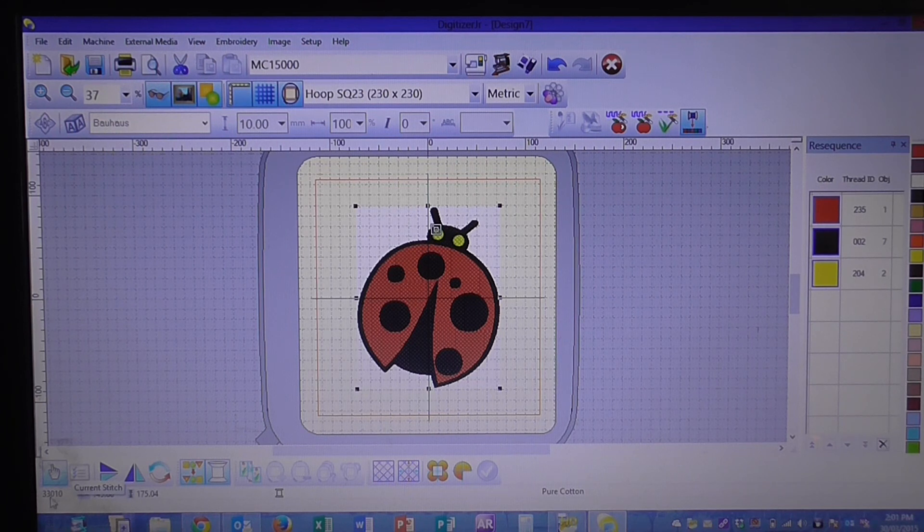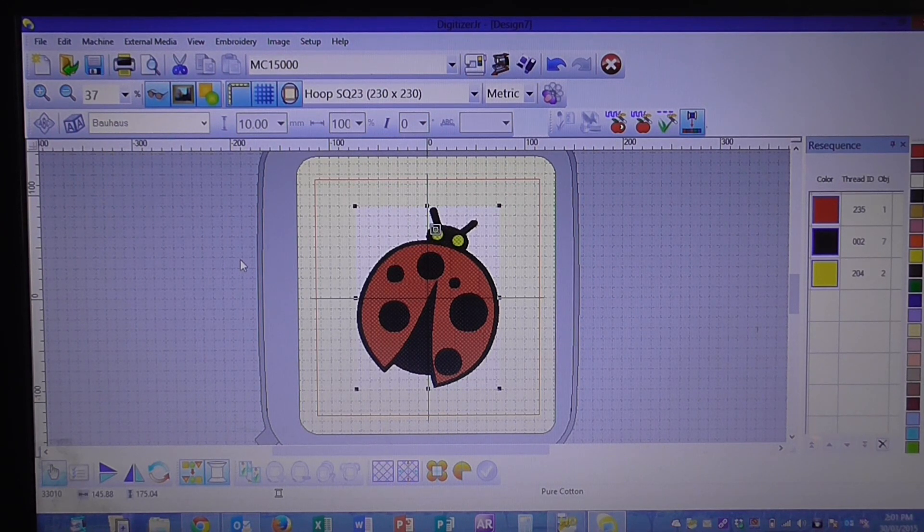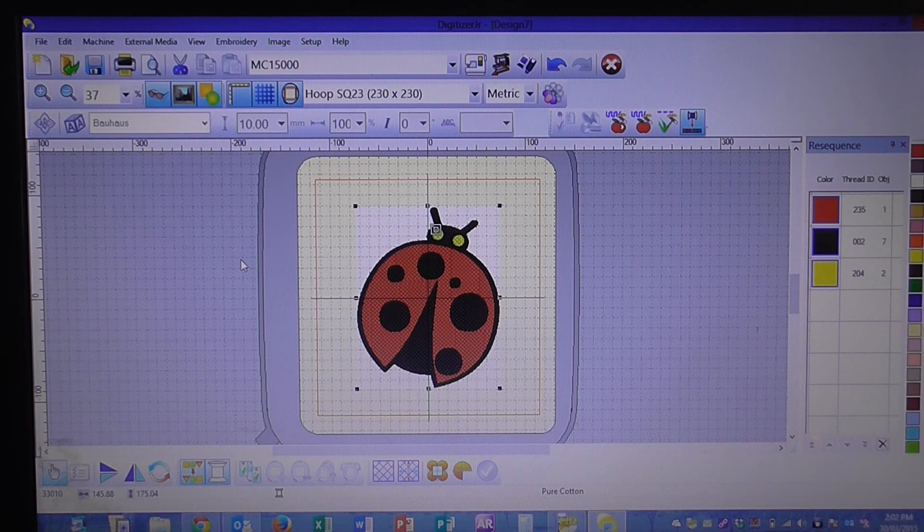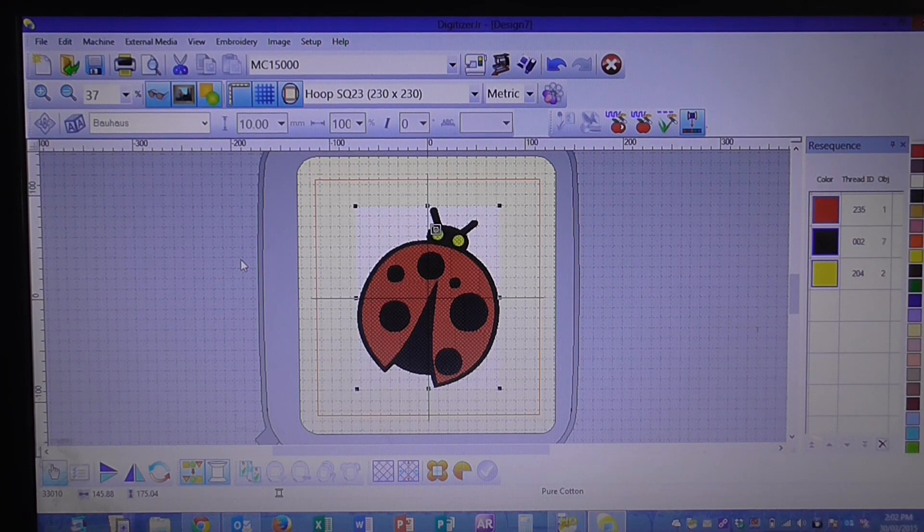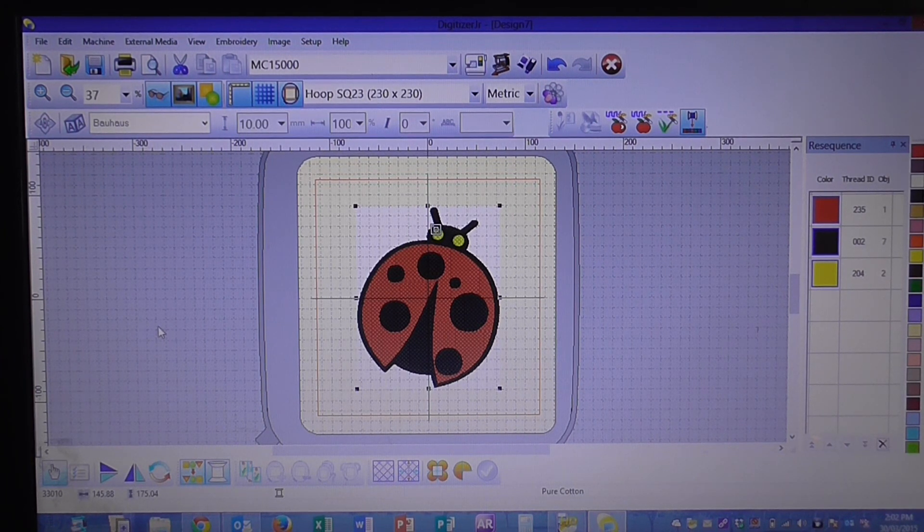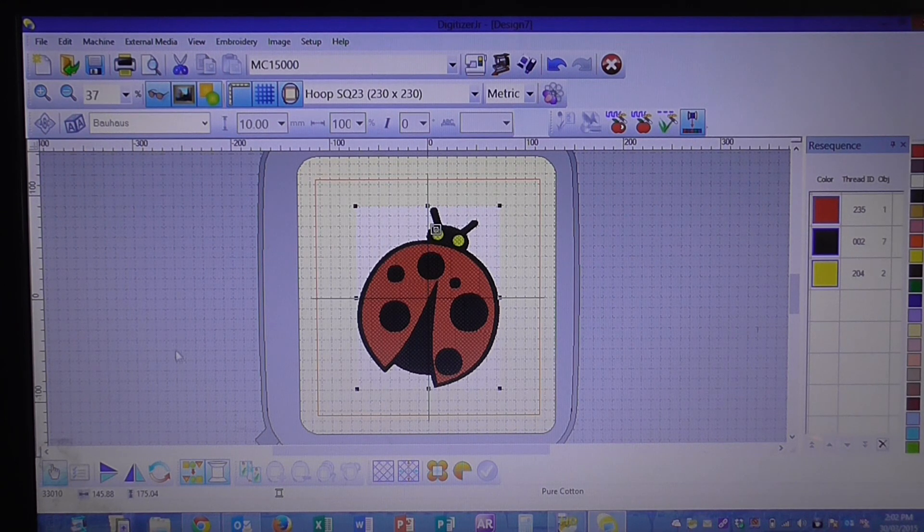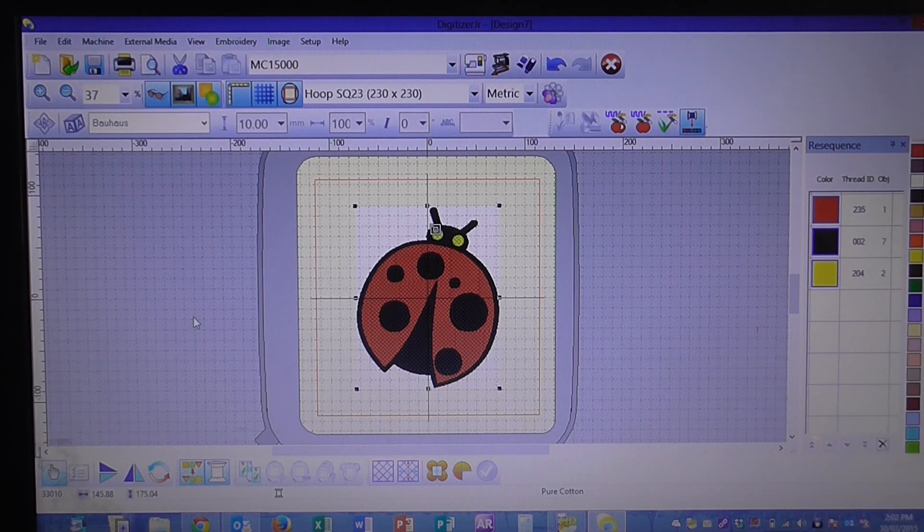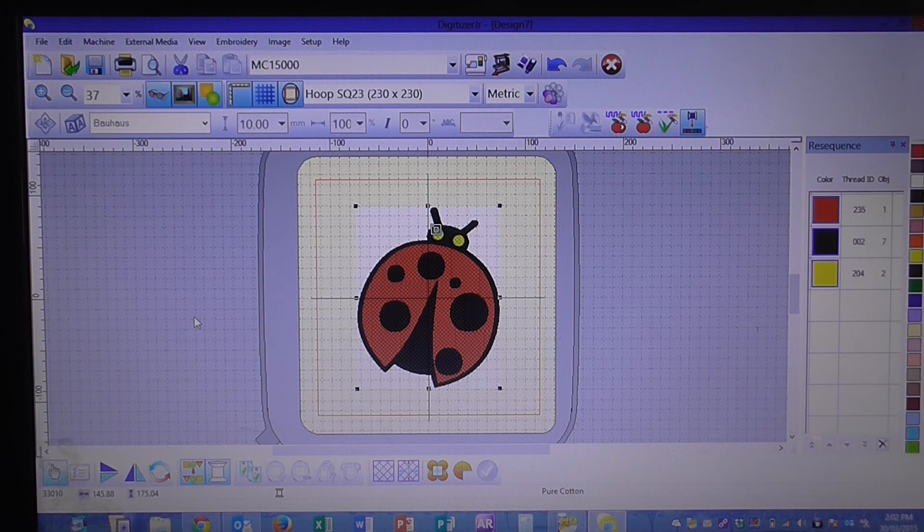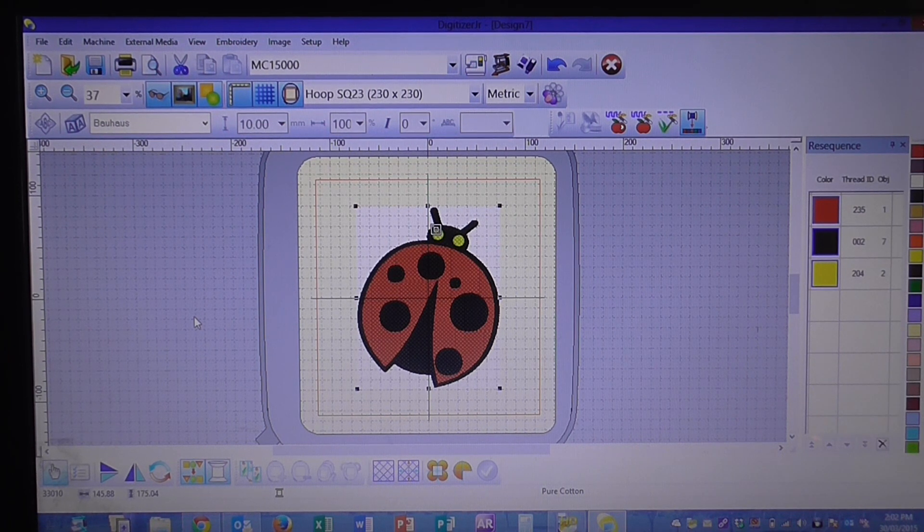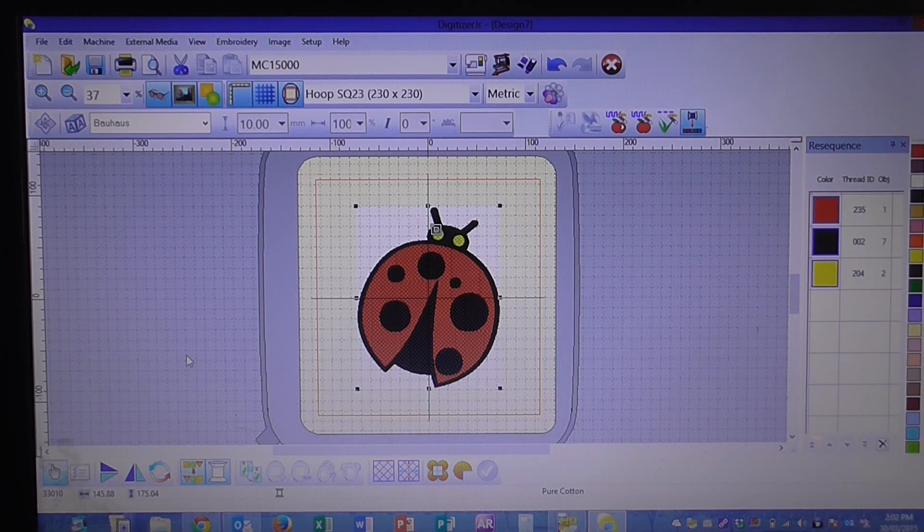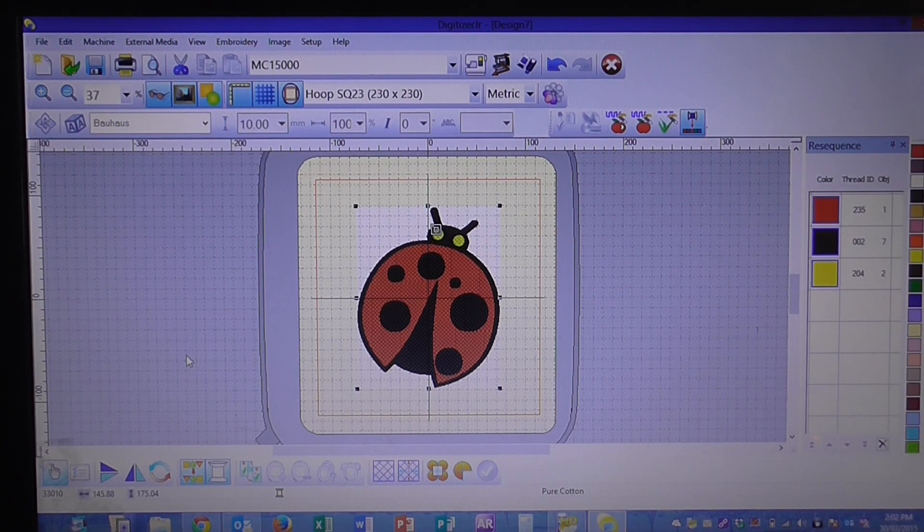The benefit of having Digitizer Junior and increasing your designs is that it actually increases your stitch count with you, so it keeps your stitches consistent. Unlike when you try to increase it on your machine and it just stretches the design out, the program will actually recalculate these stitches to keep it nice and tight.